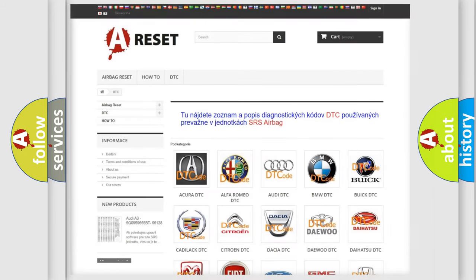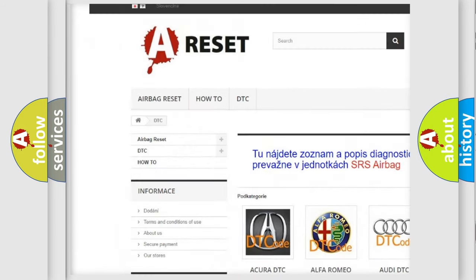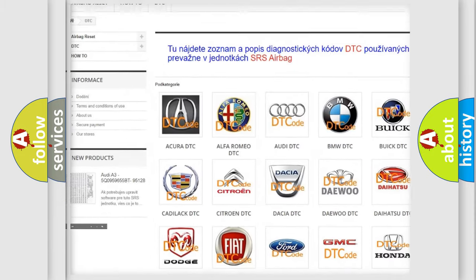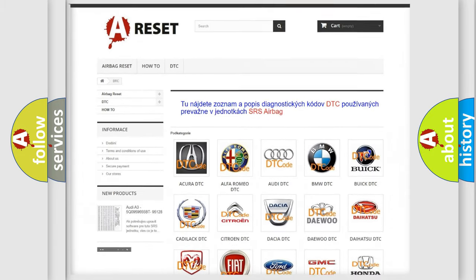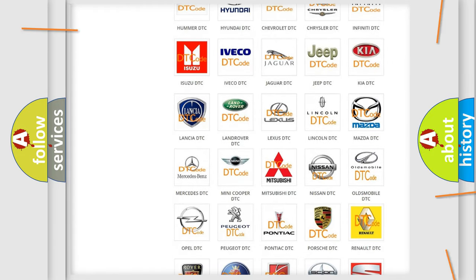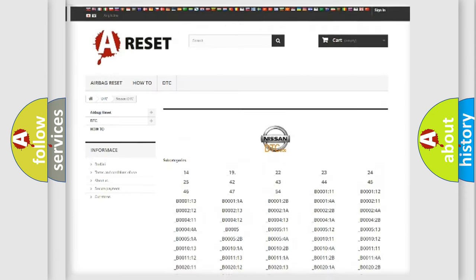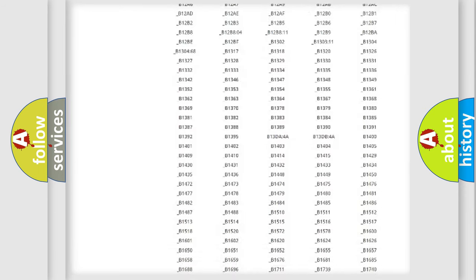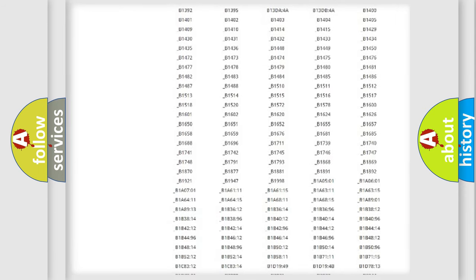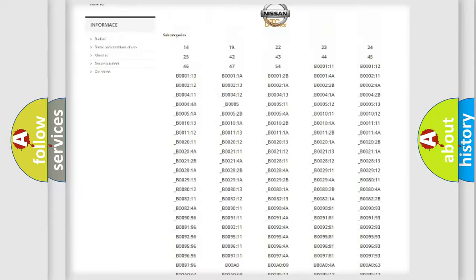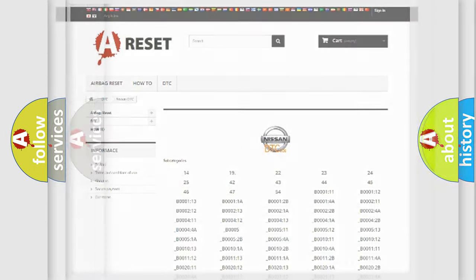Our website airbagreset.sk produces useful videos for you. You do not have to go through the OBD2 protocol anymore to know how to troubleshoot any car breakdown. You will find all the diagnostic codes that can be diagnosed in Nissan vehicles, and also many other useful things.